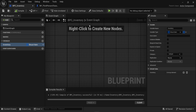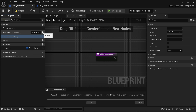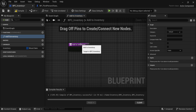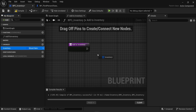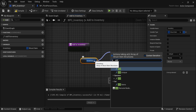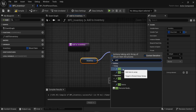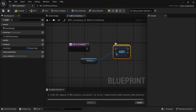An inventory system is essentially an array of whatever objects exist in the game. Now that we have an inventory and objects, we need a way to add those objects to the inventory. I'll create a function here called 'add_to_inventory'. Inside, I'll get the inventory variable and drag from the pin to look for 'Add' from the array utilities section — not the add operator. I'll click Add.